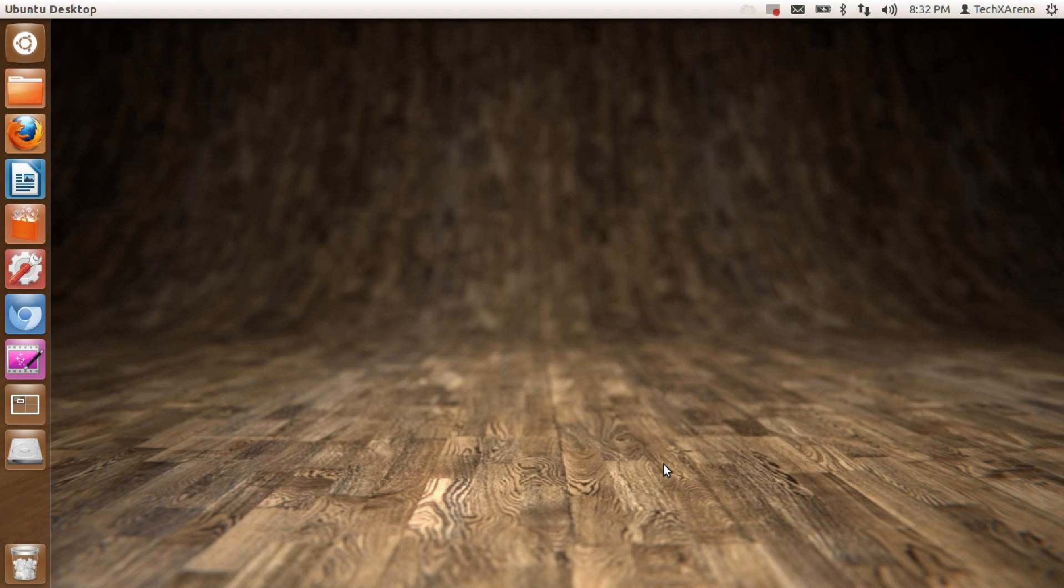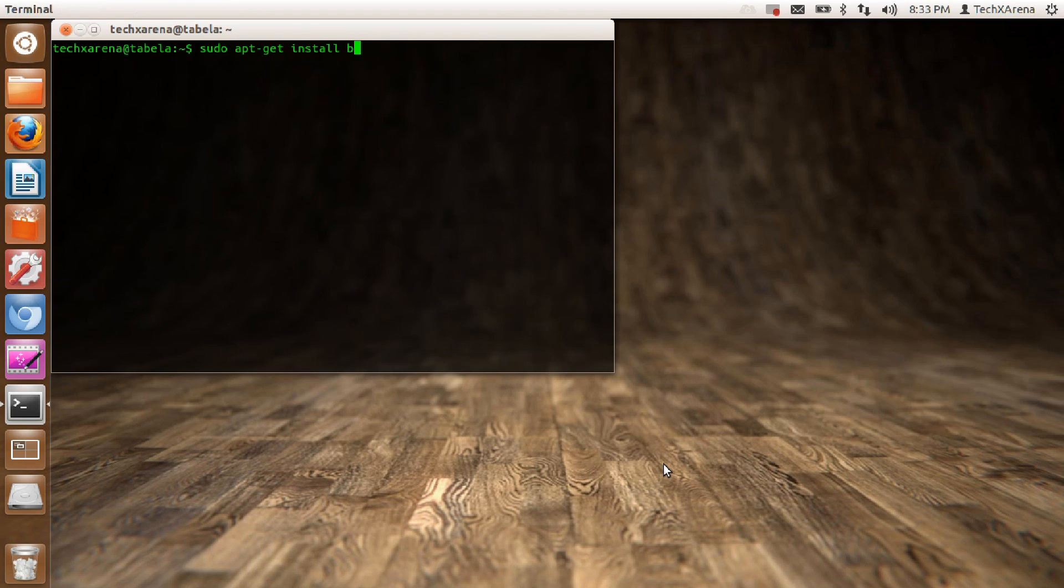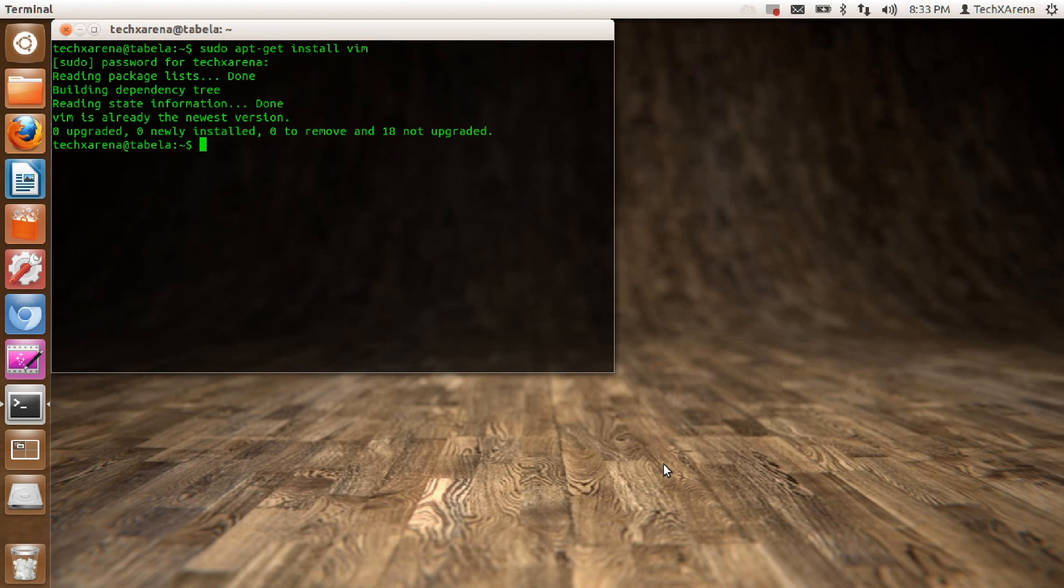If you don't have it installed, press Ctrl+Alt+T to open up your terminal and type sudo apt-get install vim, then enter your password. Since I already have it installed, no problem there.